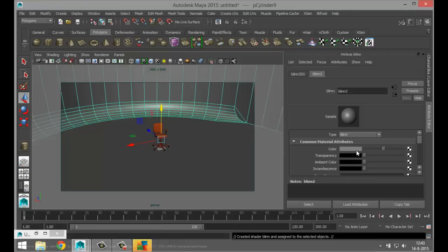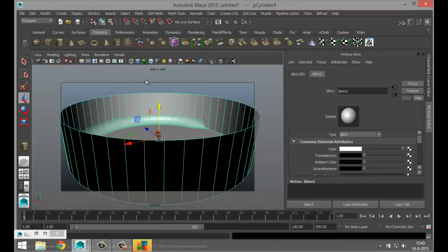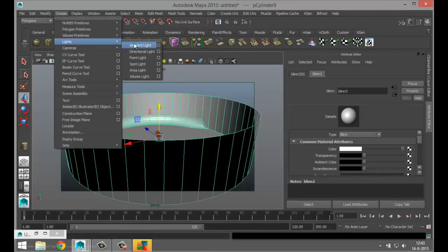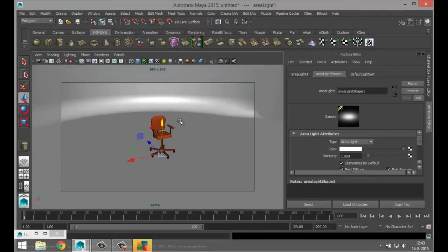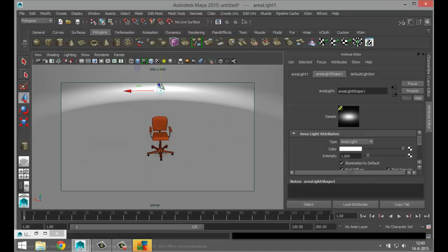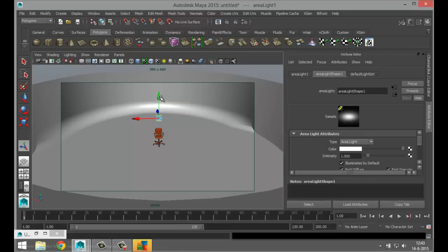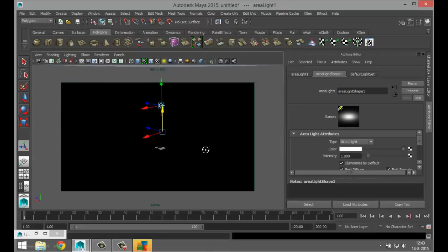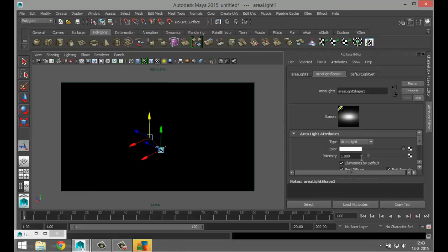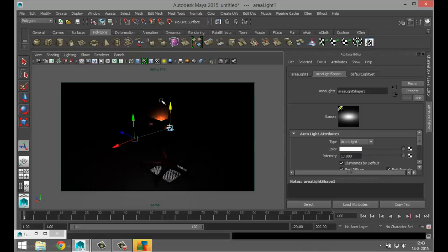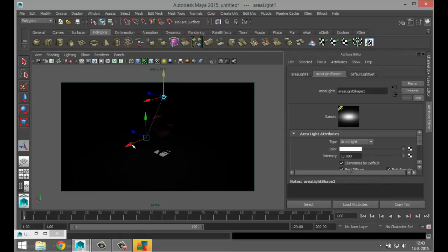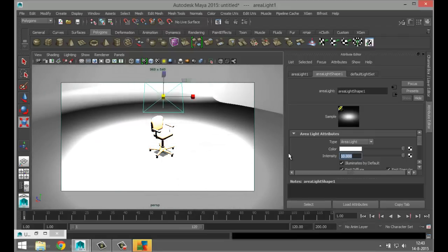Apply material to the floor — object mode, assign material, do a Blinn and make it white. Now create some lights — go to Create Light and do an Area Light. Hit W to pull it up, hit T on the keyboard so we can aim the light, and hit seven to see what the light is doing. Increase the intensity to see what's going on. Hit R to scale the light up, then bring the intensity back to one.